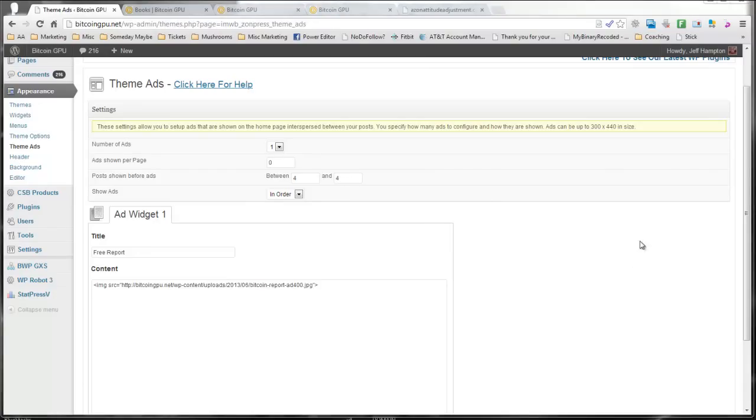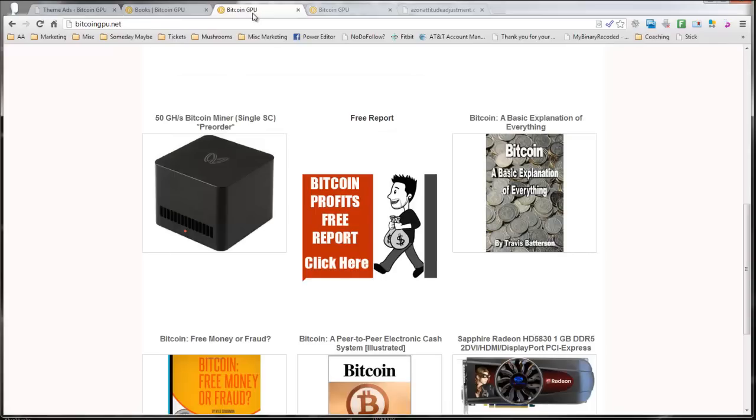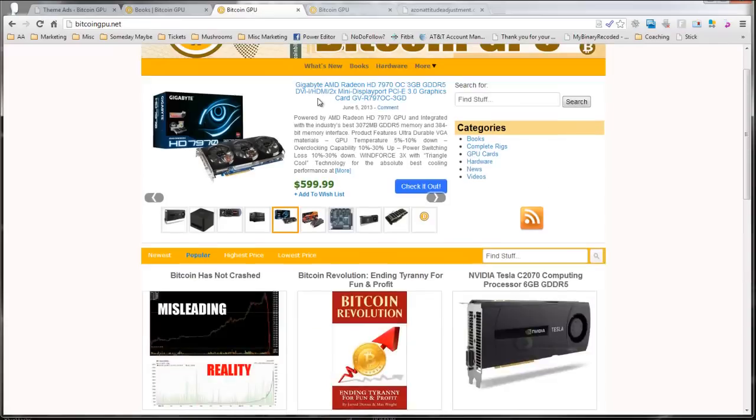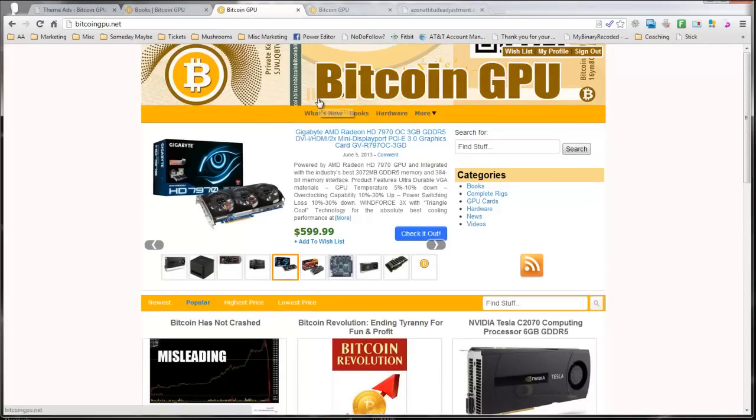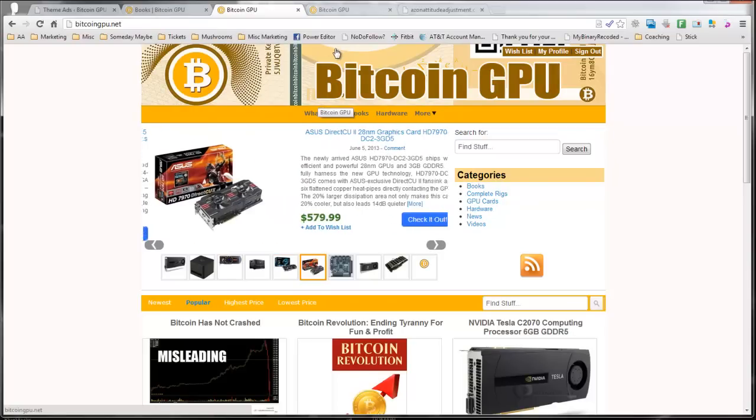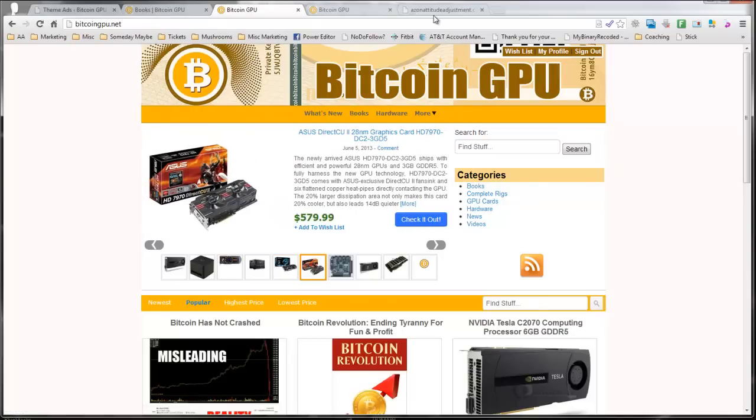So as you can see, this is an incredibly powerful theme. And it's going to be available today. And I have an amazing bonus for you here. Let me show you this real quick. This is my Amazon keys to the kingdom.